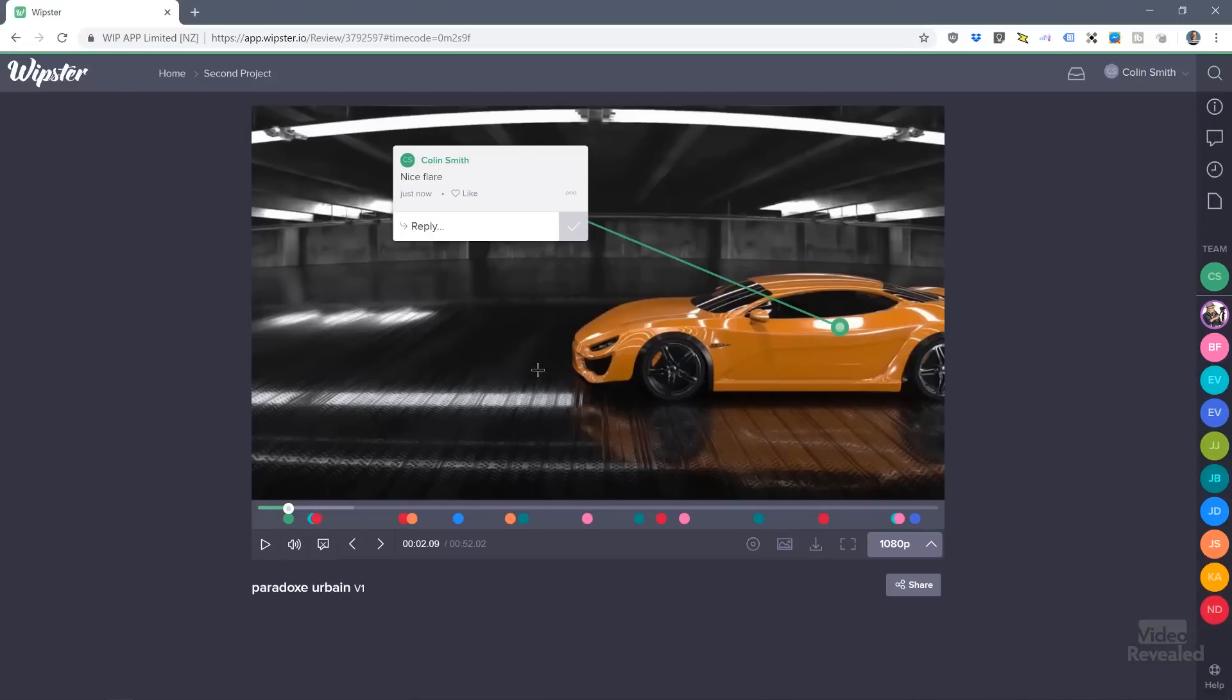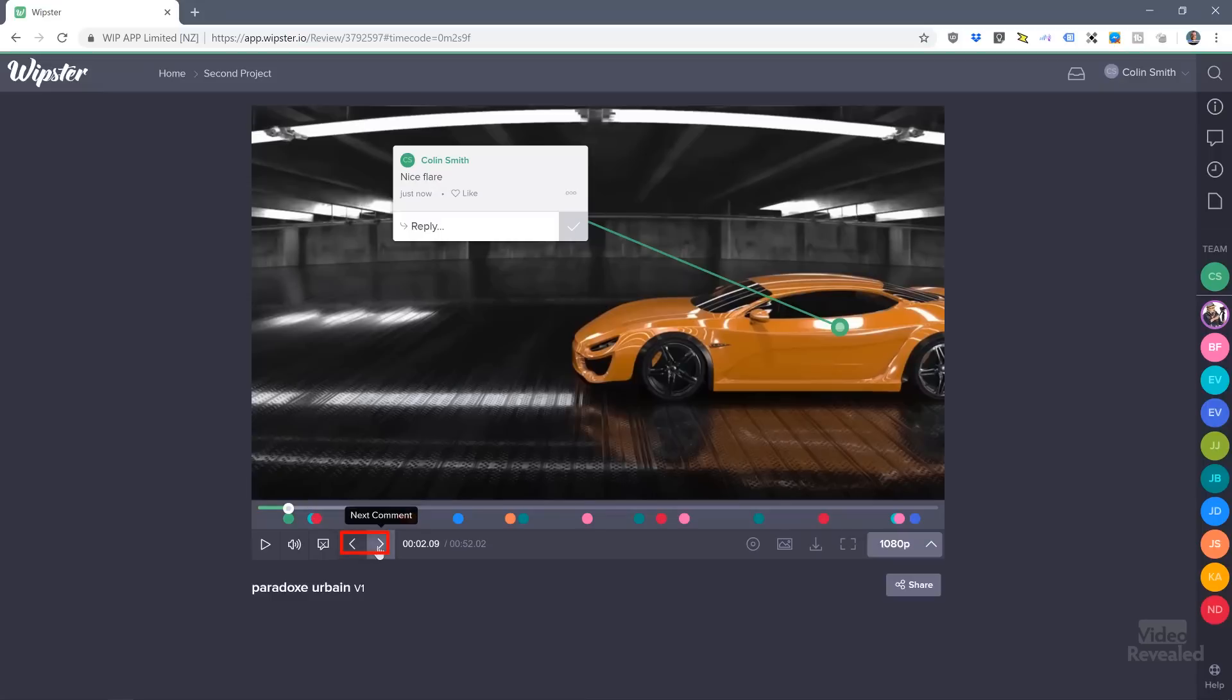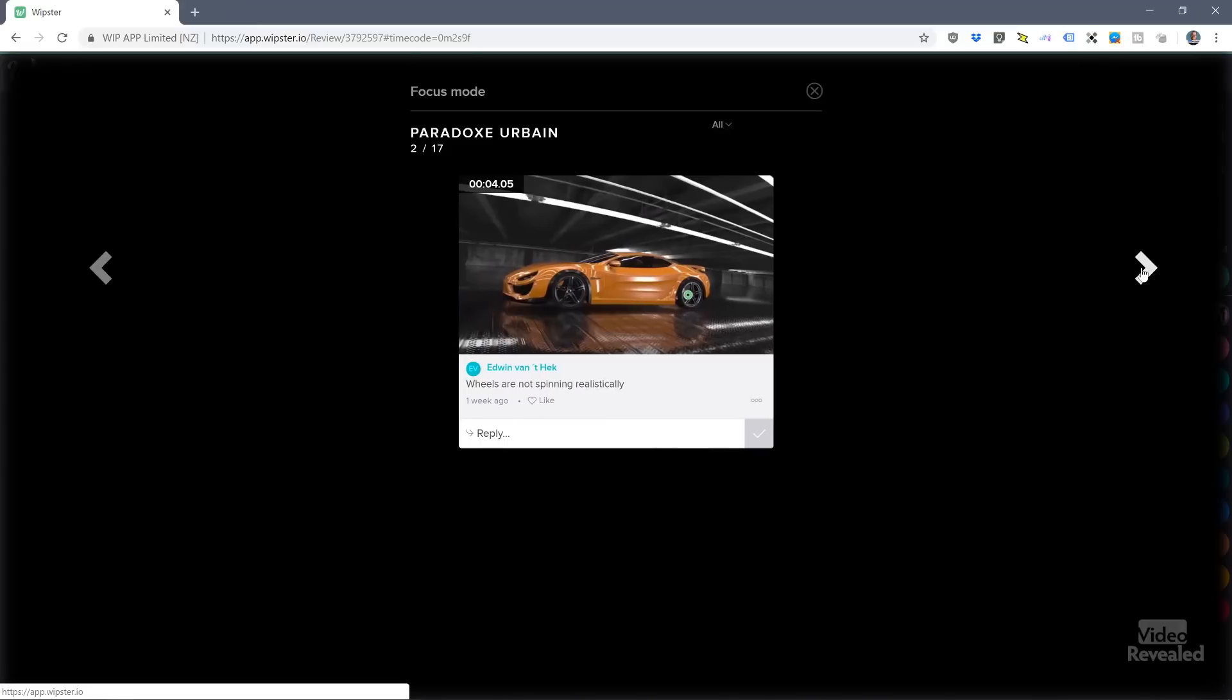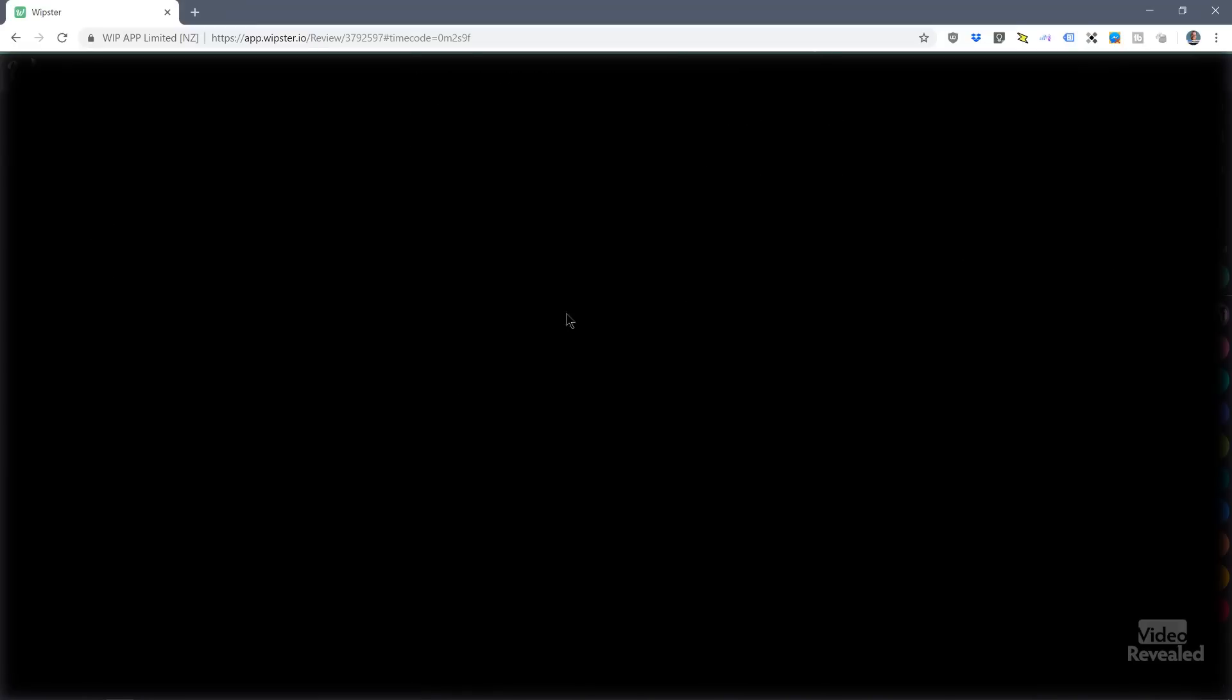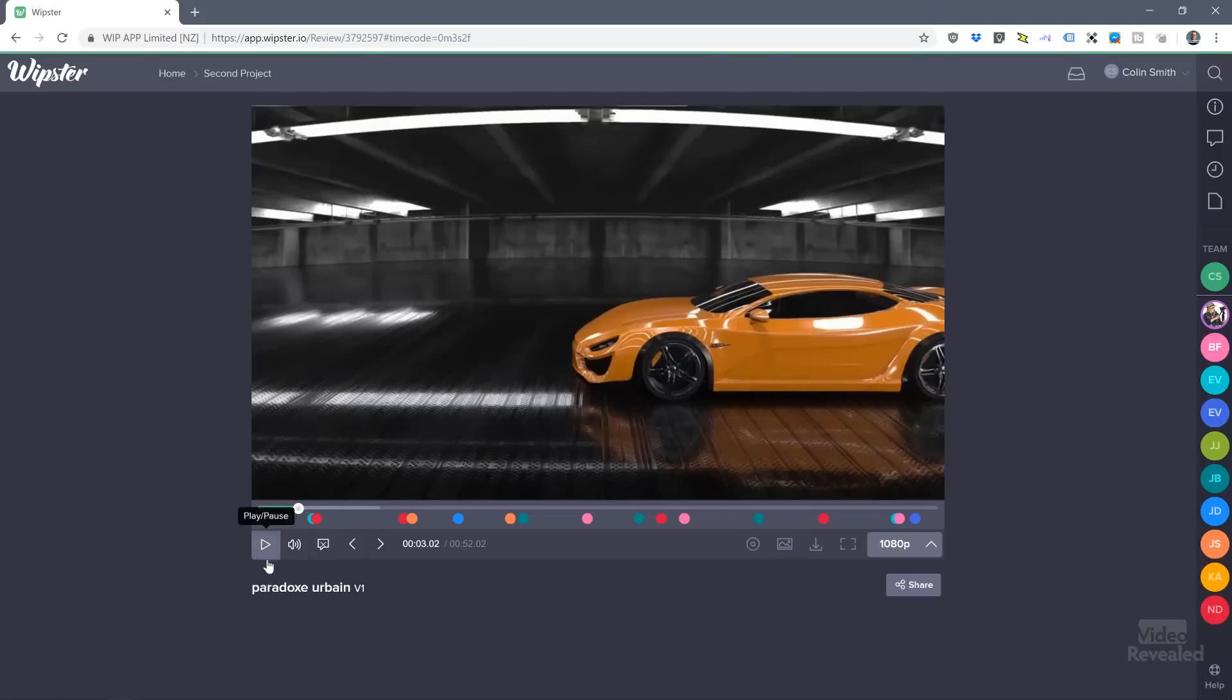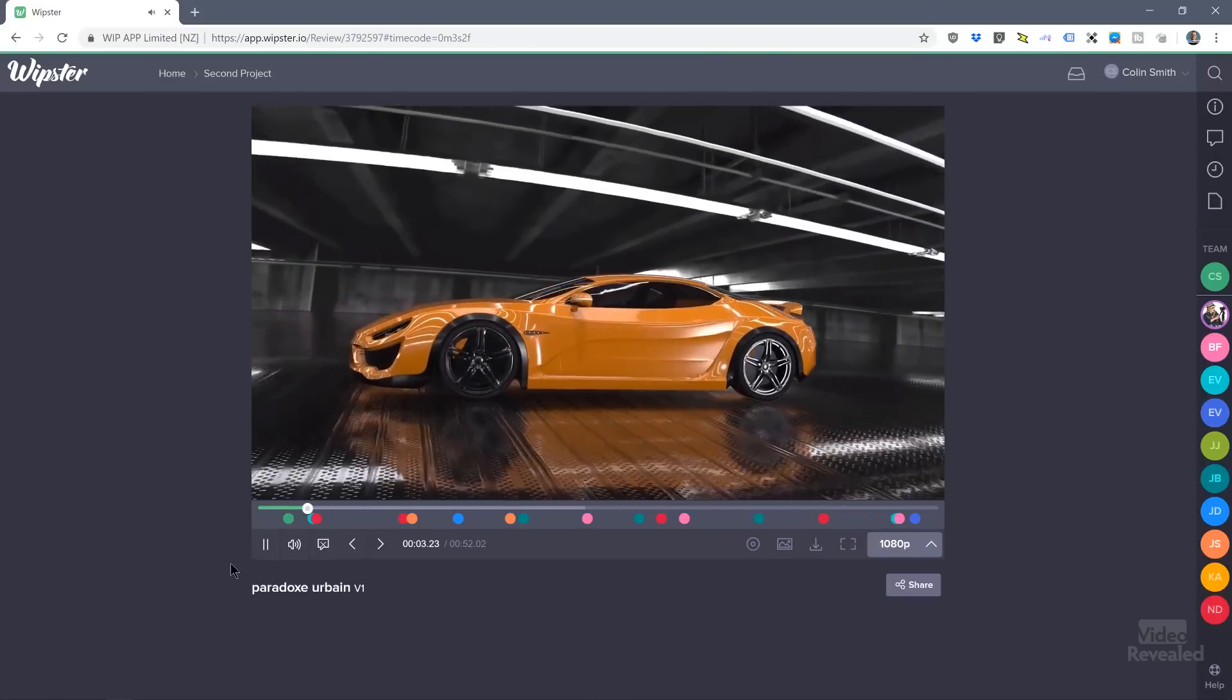If I jump to the comment section, I can see clear thumbnails of what they're saying. I can go to the history, which is always being updated based on who has commented and viewed, and then the file data itself. This was uploaded directly from the timeline in Premiere Pro. You can also upload a file from your computer or from the cloud.